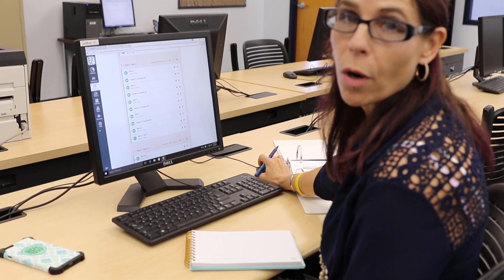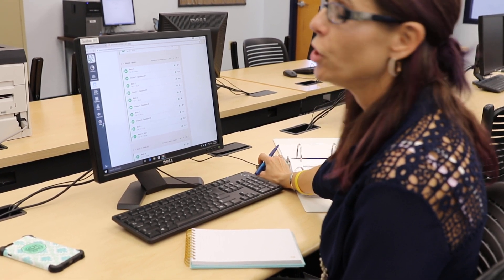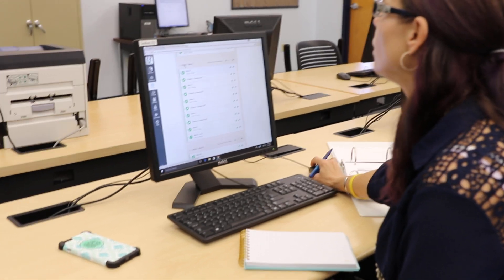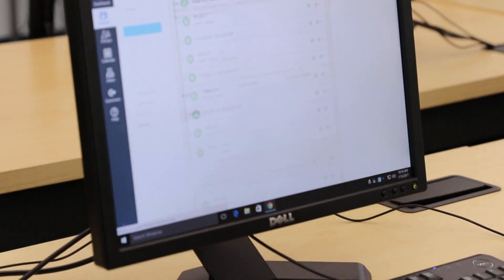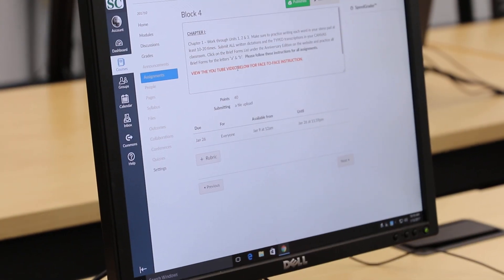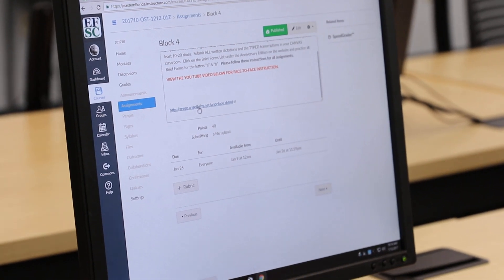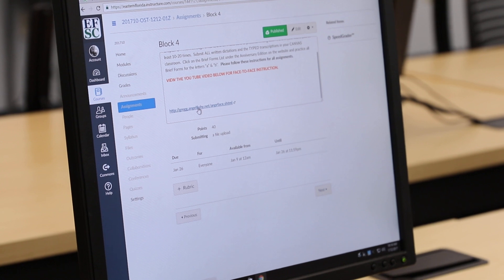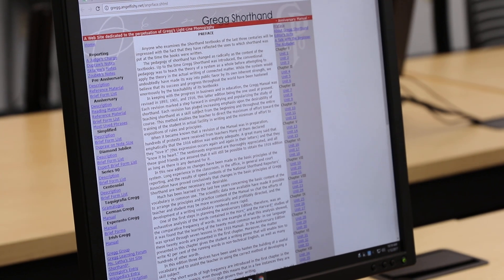This week we're working on block four. So as you go into your Canvas classroom under week two, you're going to click on block four. Then you're going to scroll down to the Greg Shorthand website and click there. It's going to open up in a new window.